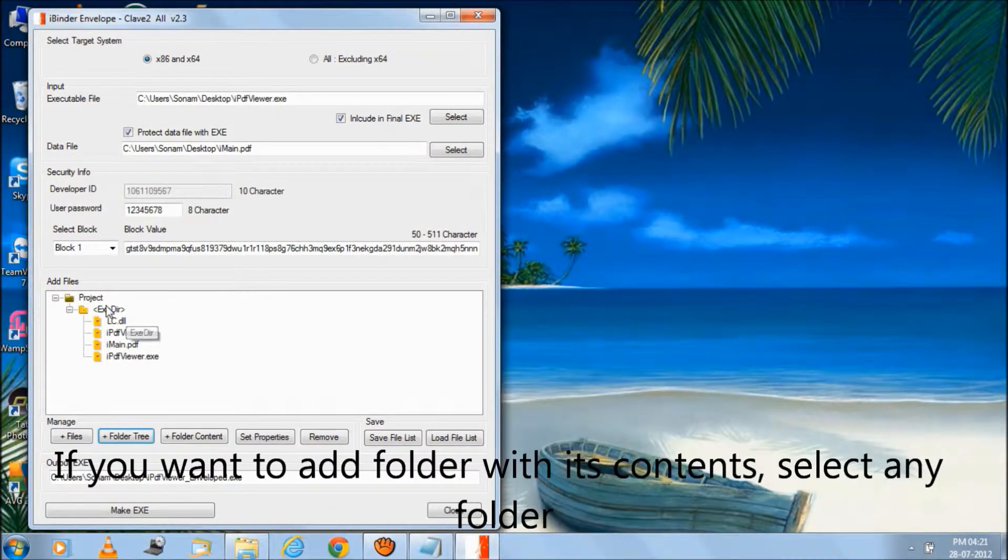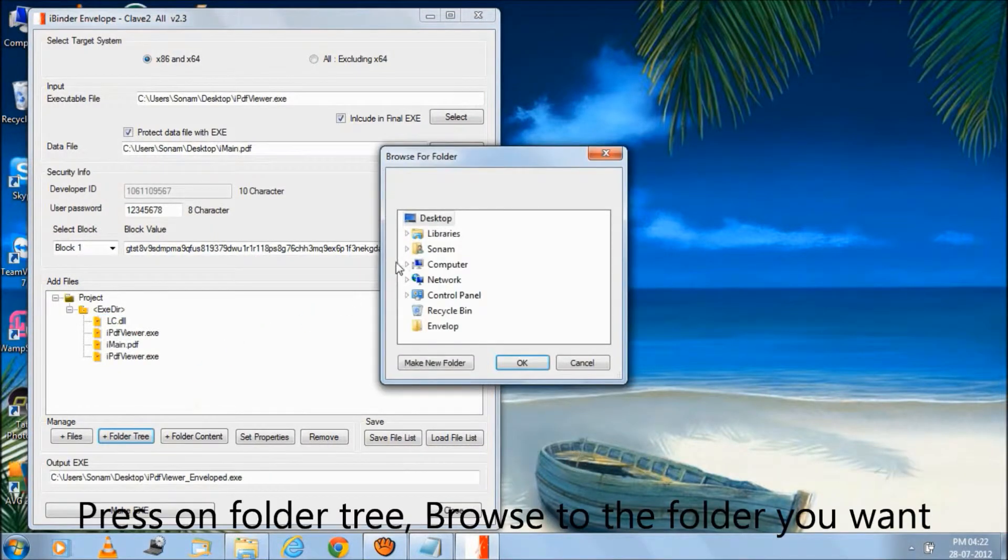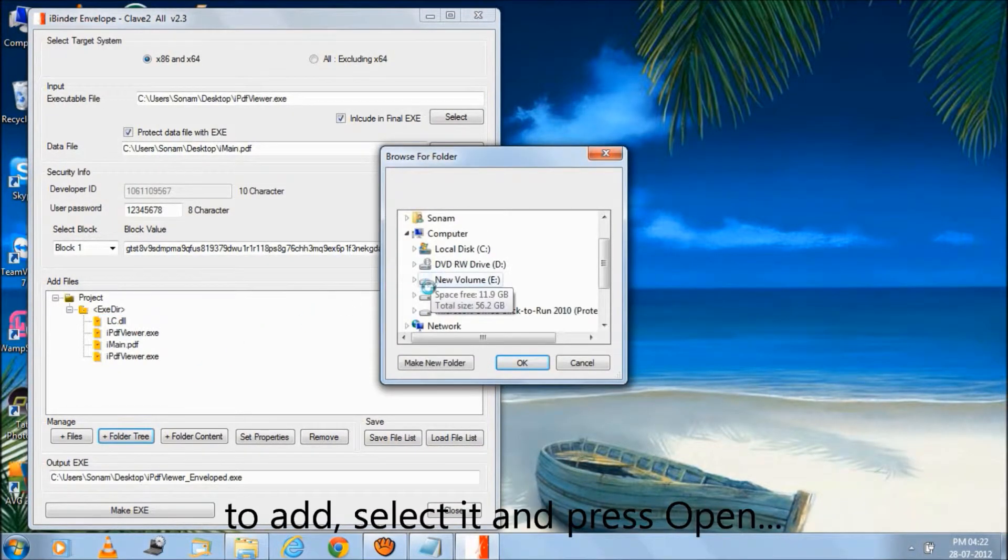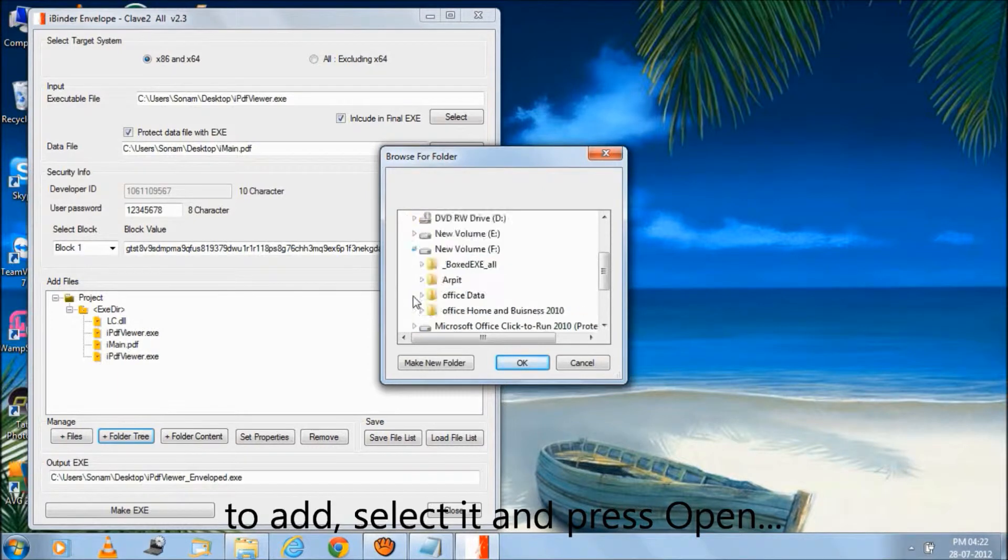If you want to add a folder with its contents, select any folder, press on folder tree, browse to the folder you want to add, select it and press open.